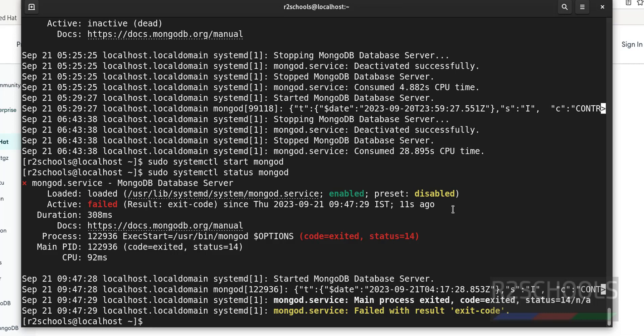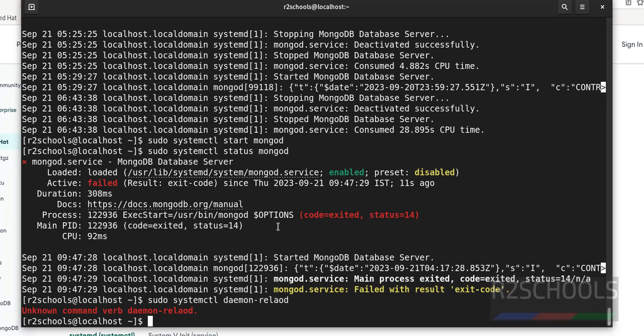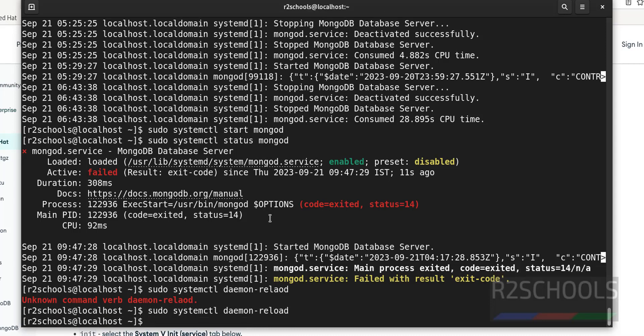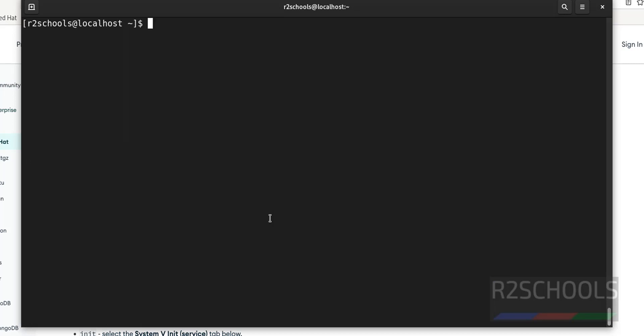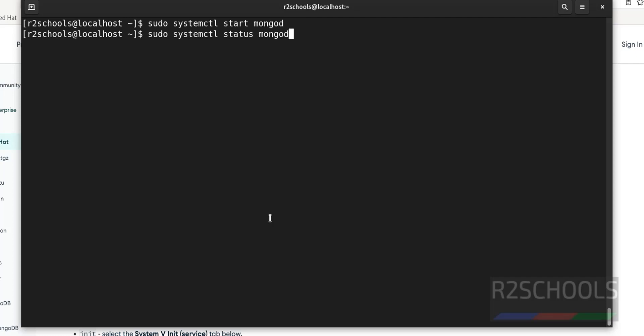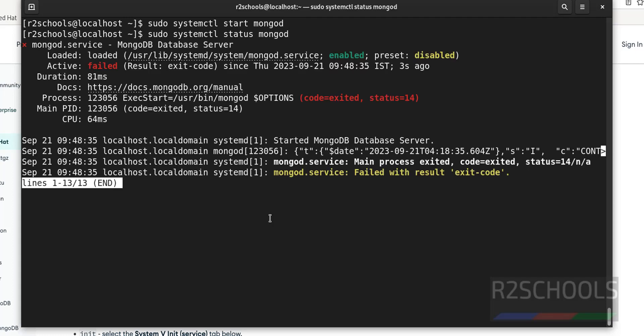So sudo systemctl daemon-reload. Now start it again. It is success. Verify status. Still it is not started.